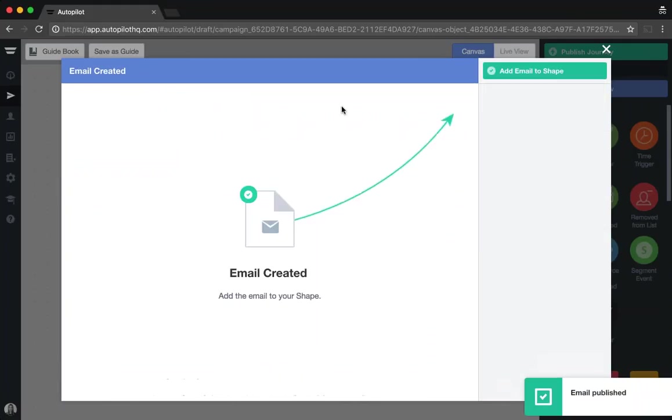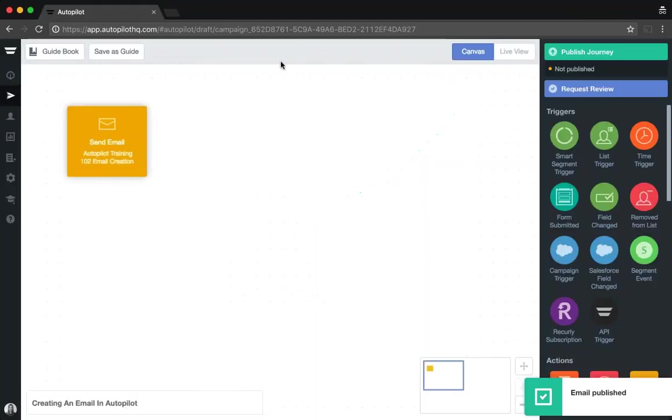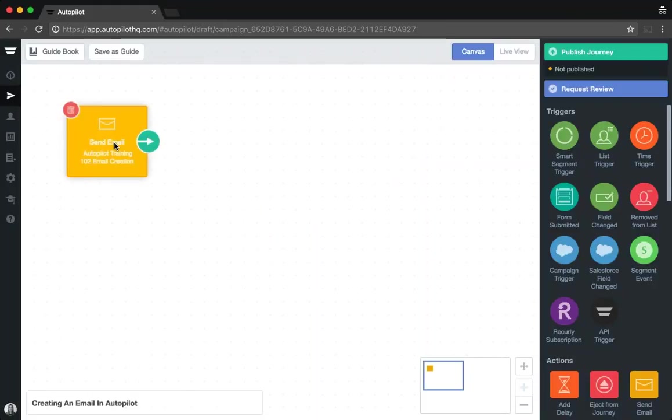Clicking publish will add that new template or new email to your send email shape and you can be sure that when sending that email in future, you're sending a new ID email that contacts can receive a second time.